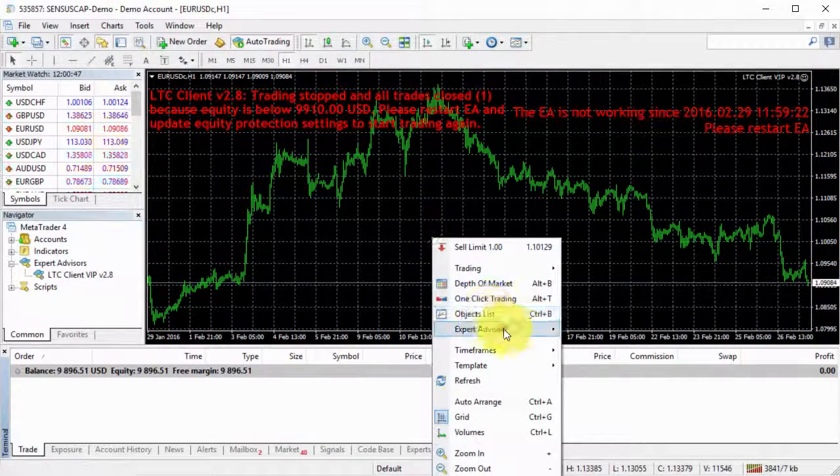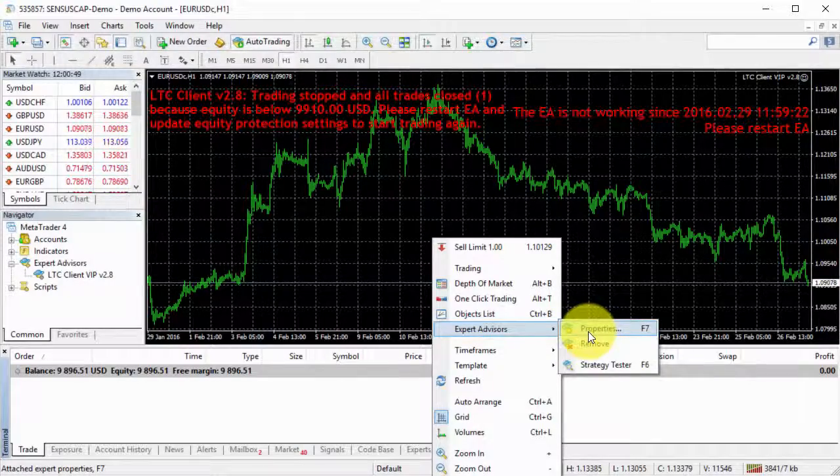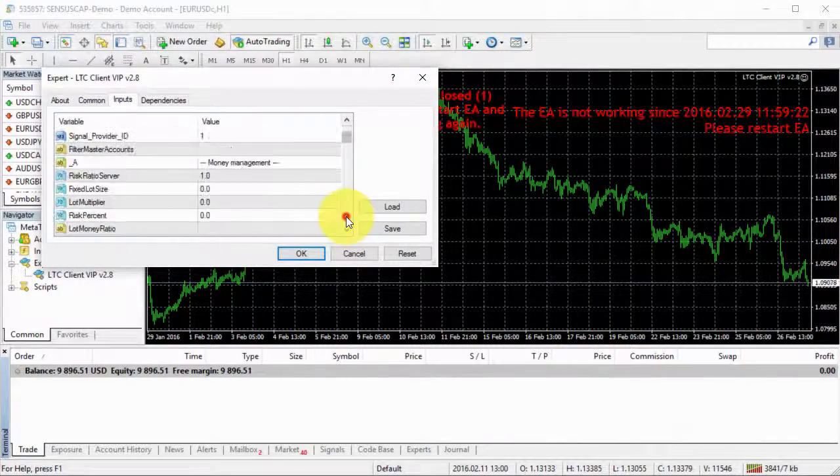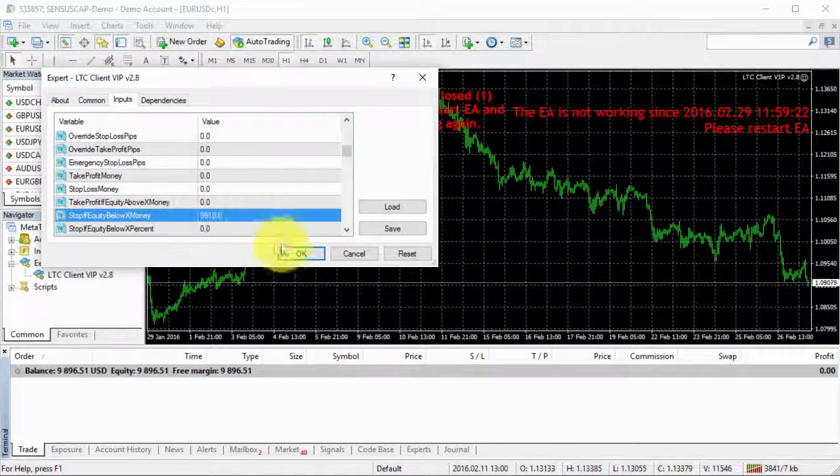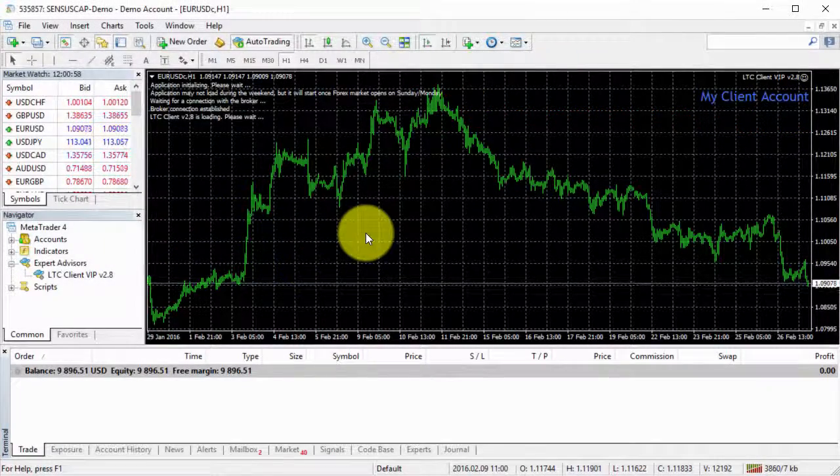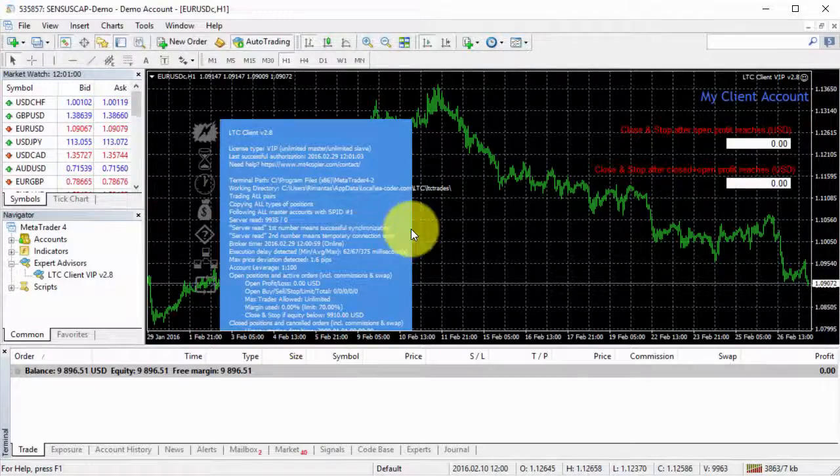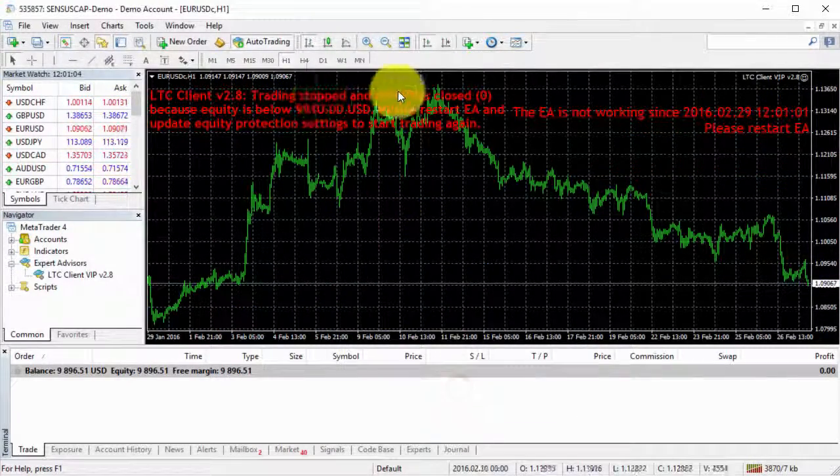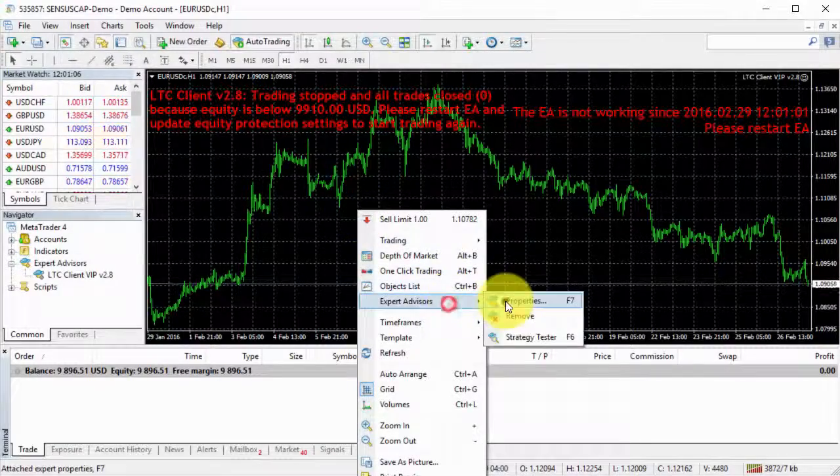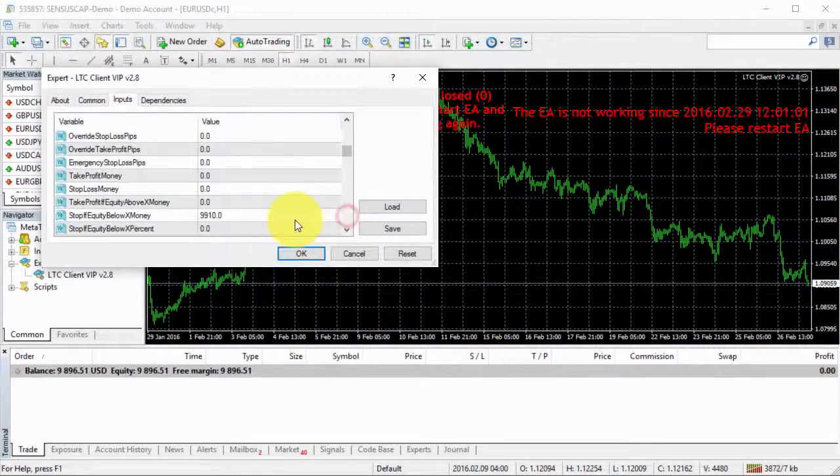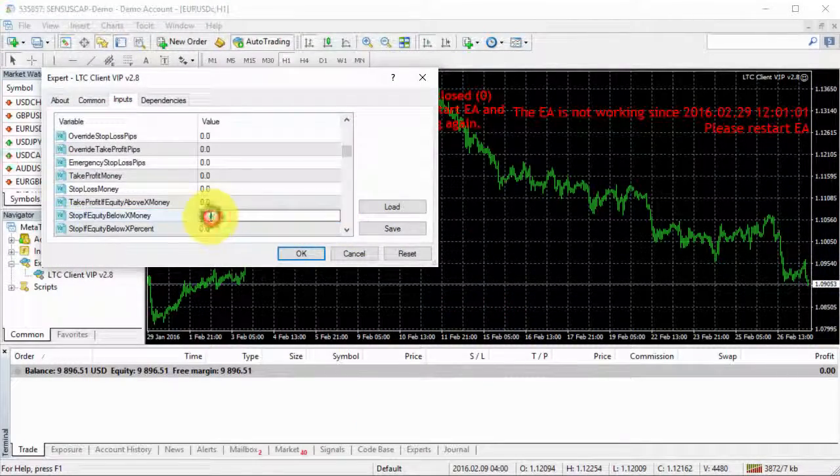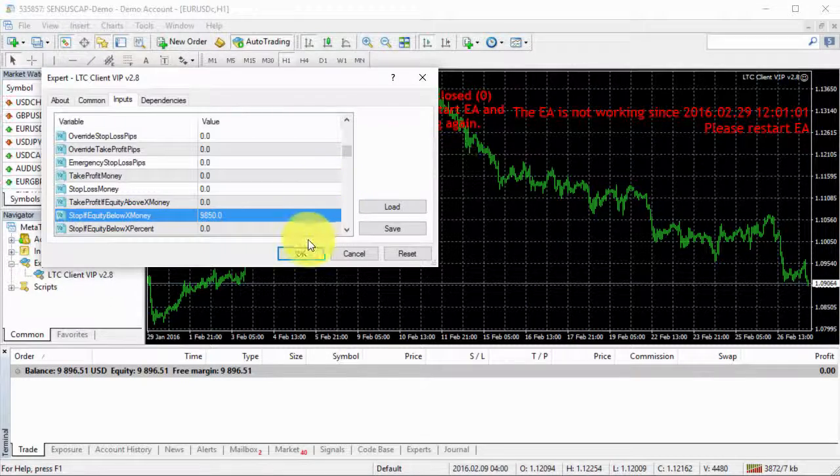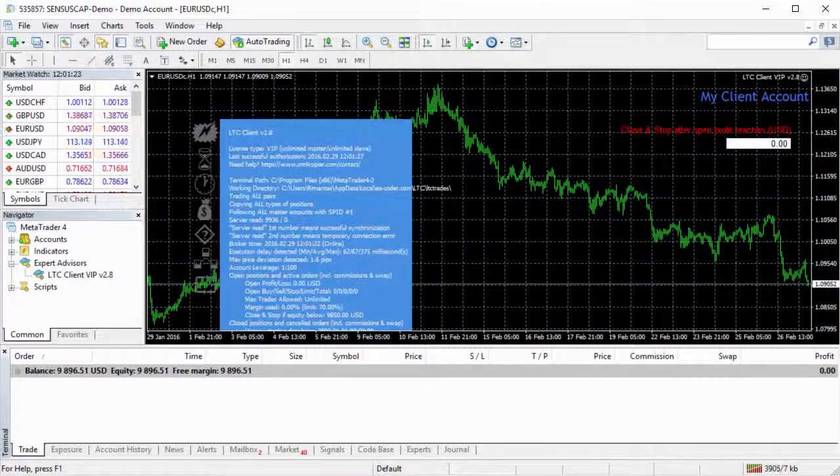Okay, so let's try it one more time. So it's important that if we go to properties now, it's important that I change this number again. Because if I start EA with that same number, it will just say that trading stopped again because equity is lower than this number. So this time, let's try and make it 9,850, for example. Let it start.